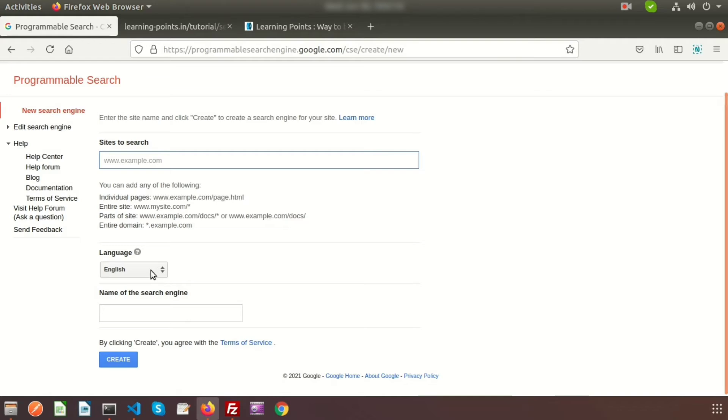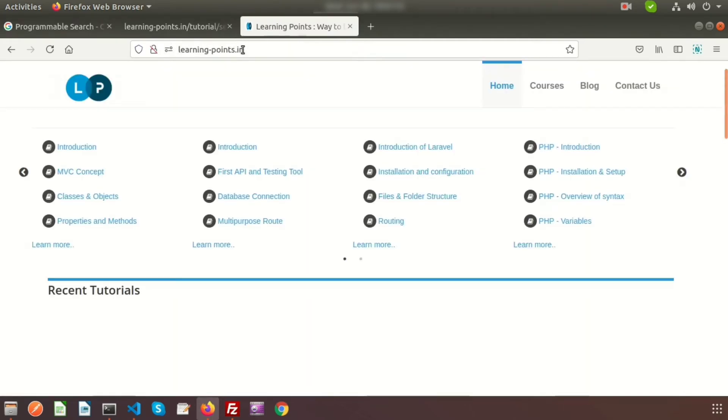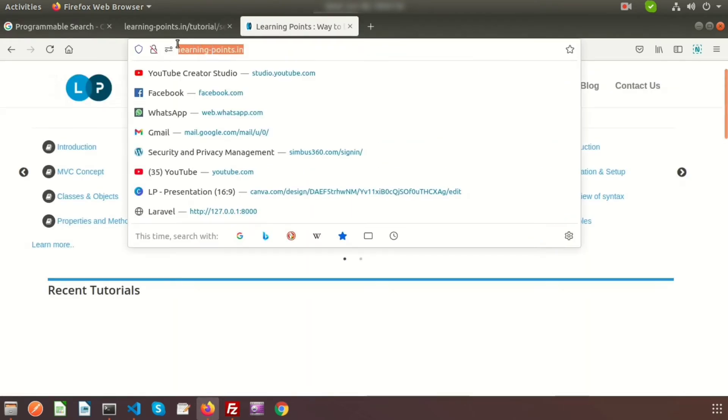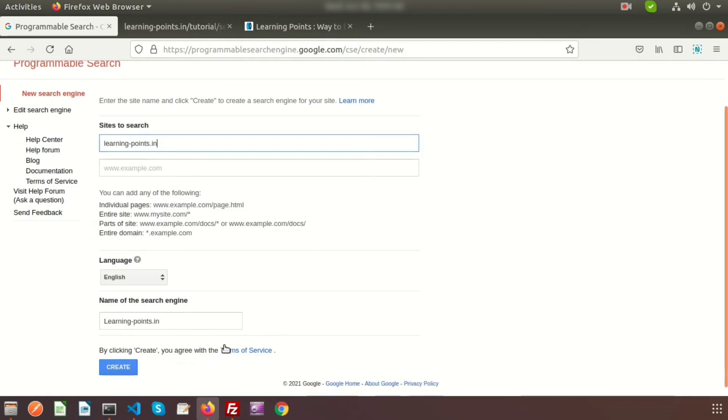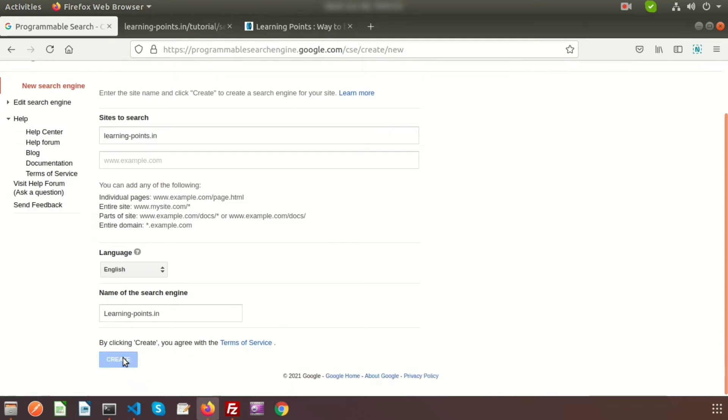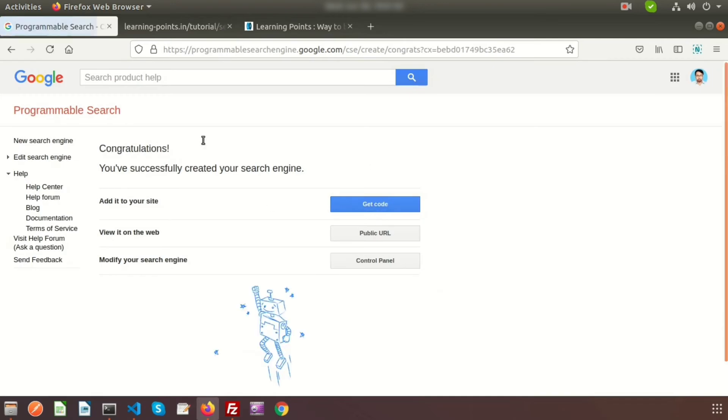Here you can see there's a field for 'site to search' where you provide your own links. There's an option for language and name of the search engine. I'll use my domain name learningpoints.in. Just paste this here and I'm removing the HTTPS and slashes.